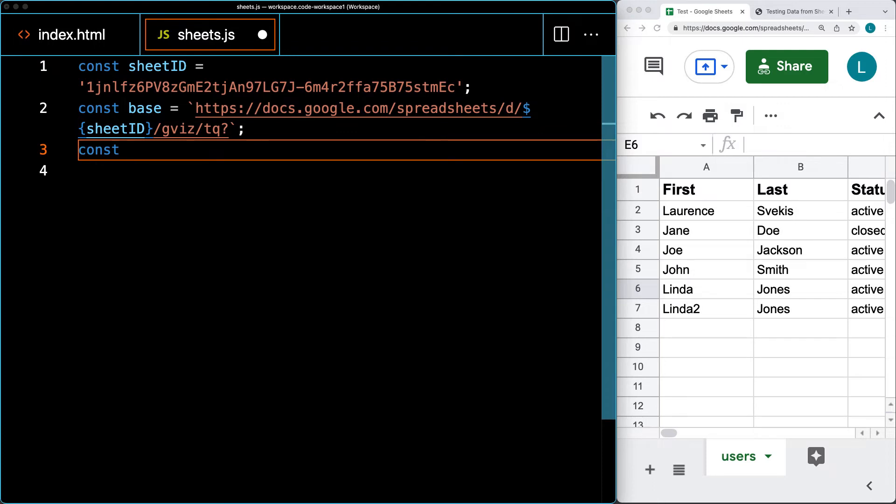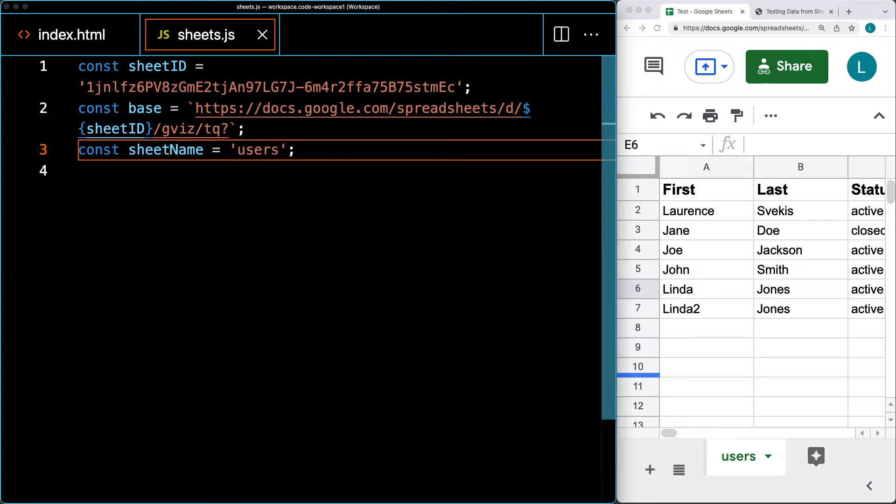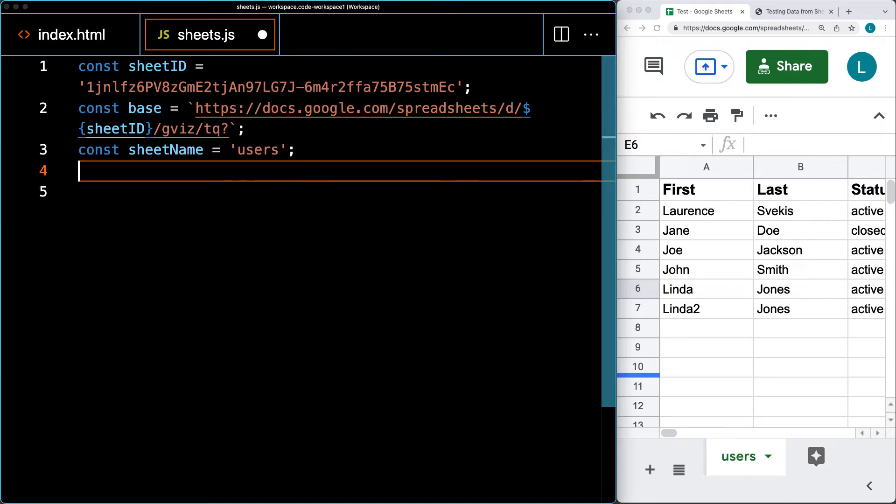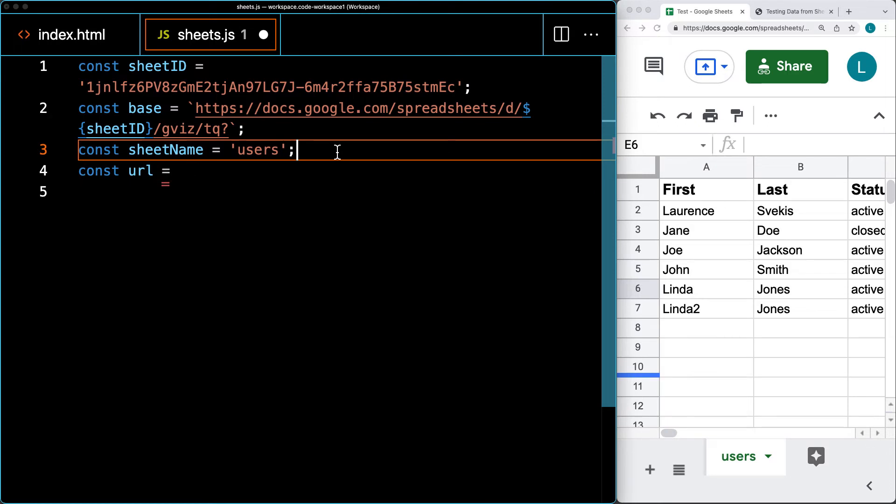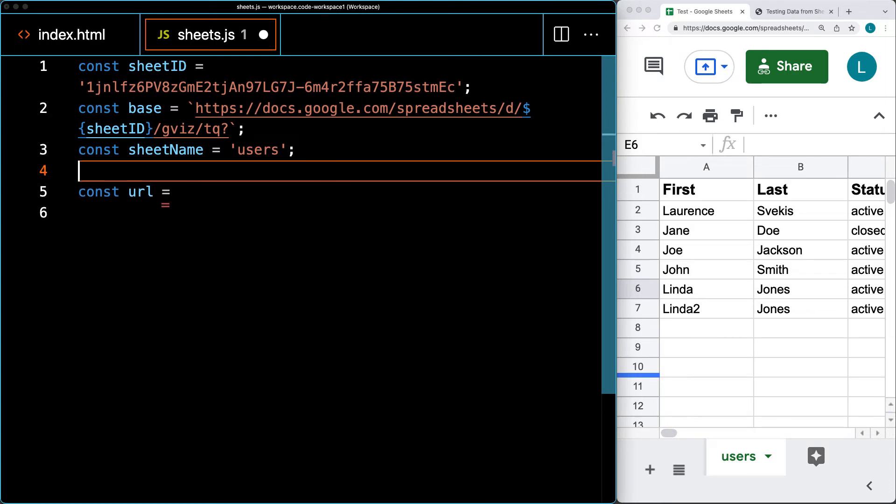We also need a parameter for the sheet name - mine is Users. I'm setting all of these as parameters within the JavaScript code so we can easily update them as needed. Now we can create the basic URL we'll connect to. We'll also have a value for the query that we can update. For now, the query is just going to be a SELECT.